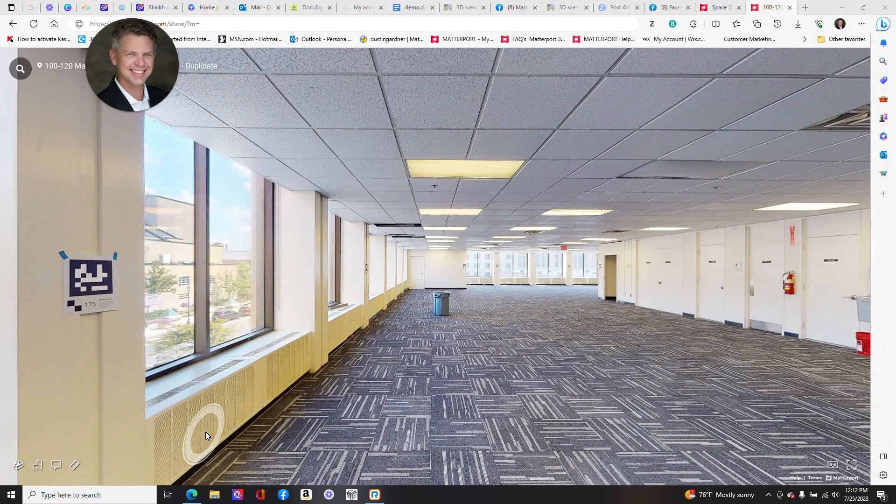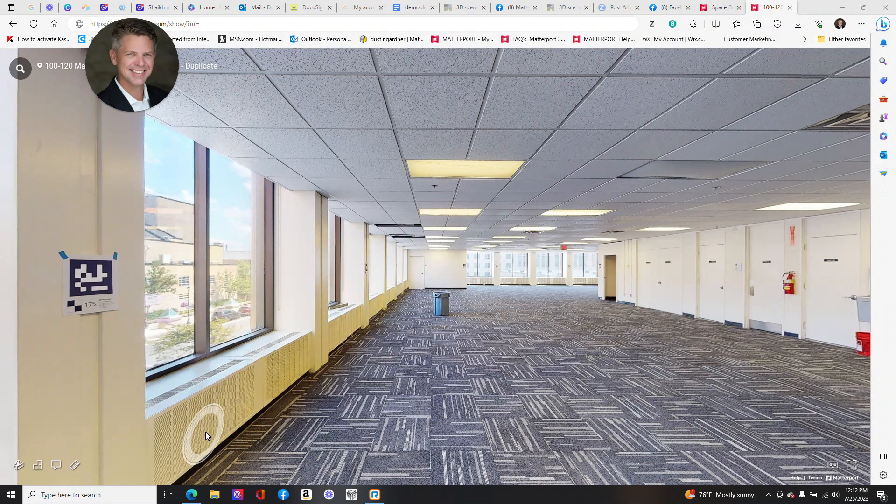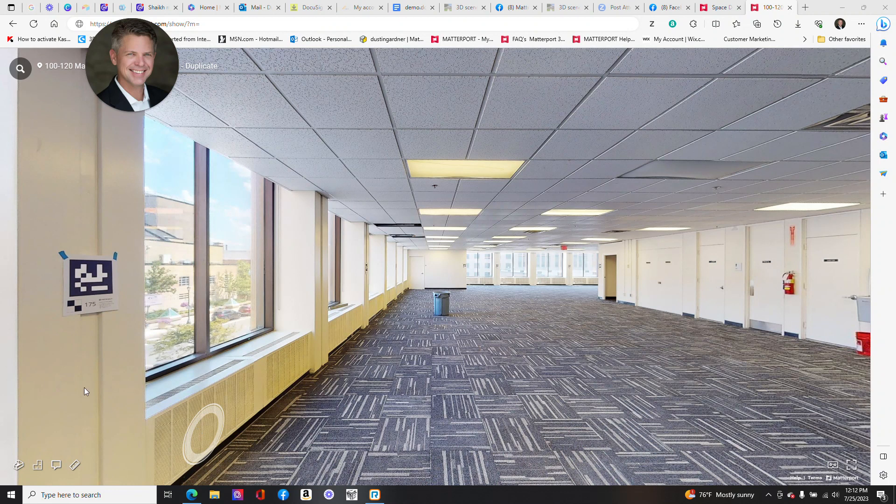Hi, it's Dustin Gardner at Reality Capture Experts, and today we're going to talk about April tags. What is an April tag? Why are they used? What is the benefit?